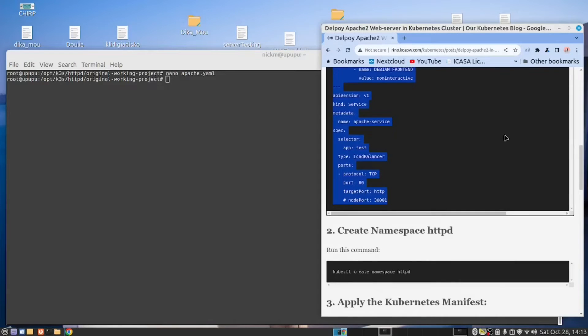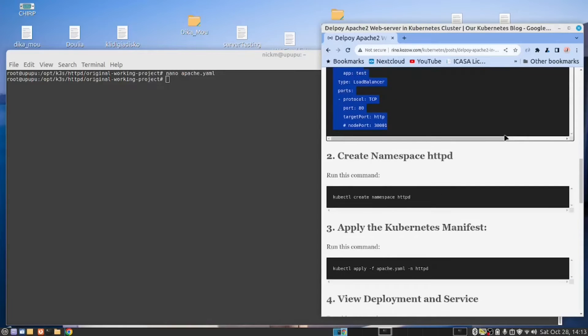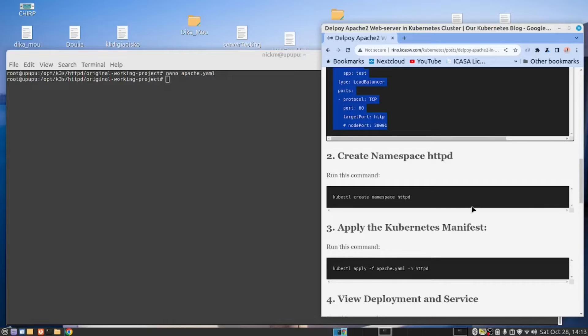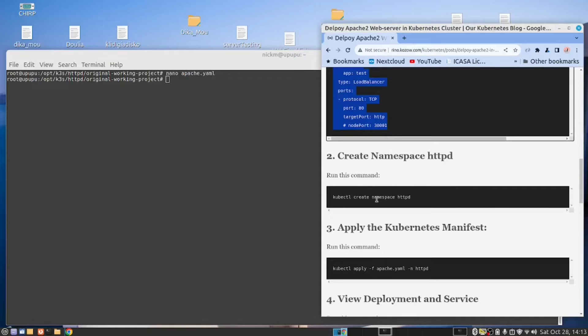After creating the manifest, the first thing we want to do, and I always recommend you work this way. When you're deploying to the Kubernetes cluster, never deploy outside the namespace. So always create a namespace.